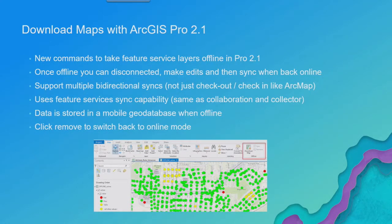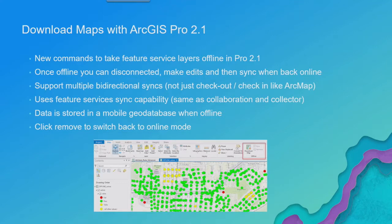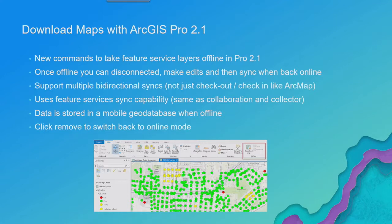So in order to take your data offline in Pro 2.1, we've added a new set of commands on the map ribbon. And you can see in the screenshot here, I've kind of highlighted it. And the main button to notice is this download maps button.